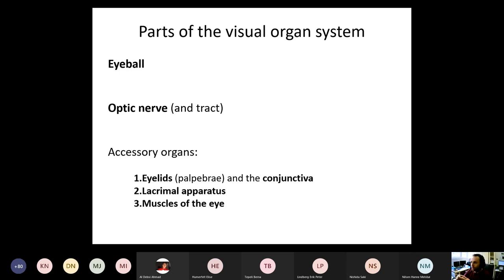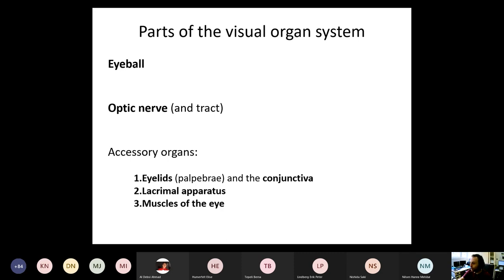Parts of the visual organ system. First of all, you have the eyeball. Then you have the optic nerve, which continues with the optic tract, and you also have some accessory organs like the eyelids and the conjunctiva, which is just a mucous membrane on the backside of the eyelid and to the sides surrounding the eyeball. And then you have the lacrimal apparatus for the production and the drainage of the tear fluid as well.